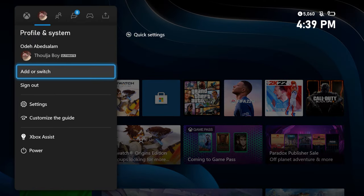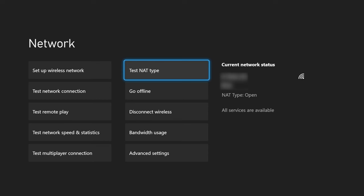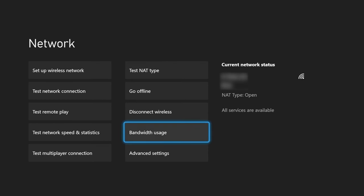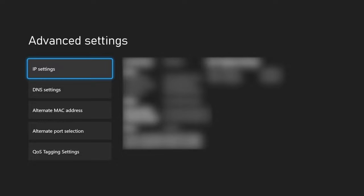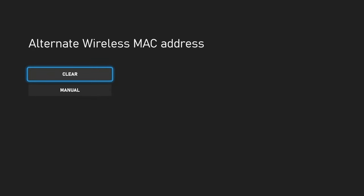And now if we go back into our settings, we're going to go down here into advanced settings. And now we're going to choose alternate Mac address and then choose clear. And then you're going to restart your console again.